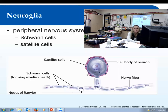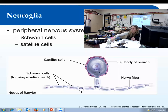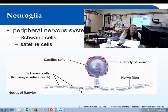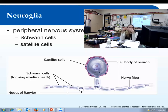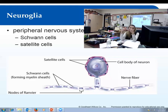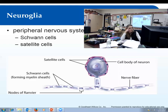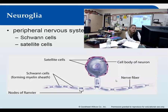Satellite cells are there to cushion and protect the neuron cell body. One term to know: the outer layer of the Schwann cells is called the neurilemma — that's just the outer covering of Schwann cells. If you see that term, that's what it's referring to.